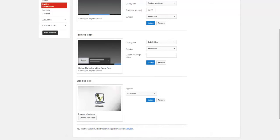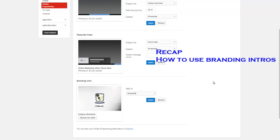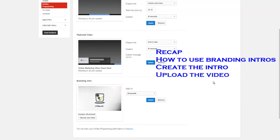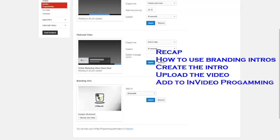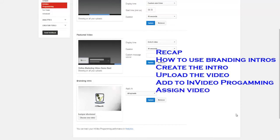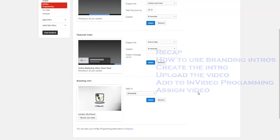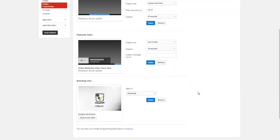Okay, so let's recap what have we discussed today. We discussed how to use branding intros. First, we created an intro. Second, we uploaded the video. Third, we added the video to our in-video programming page here. And last, we assigned the videos to either all of our videos or to only a select group, and that was here. So I hope you found this helpful, and if you choose to use it I'd love to hear your feedback and whether you thought this was helpful to you.